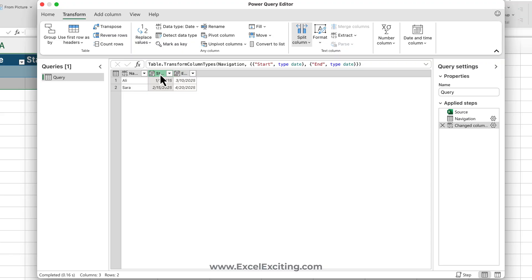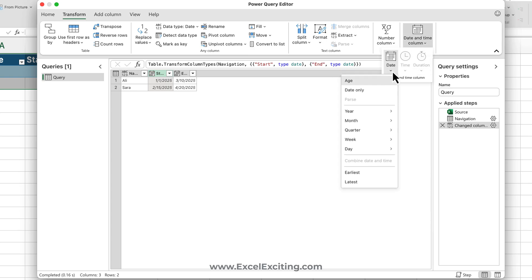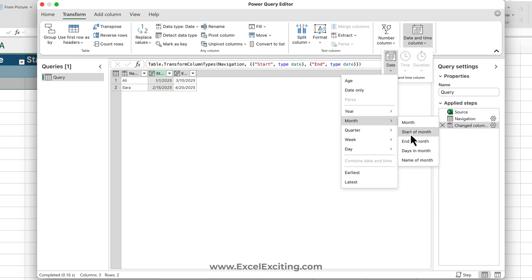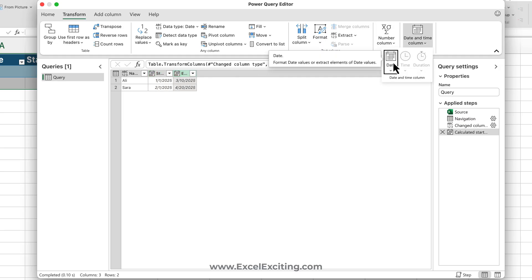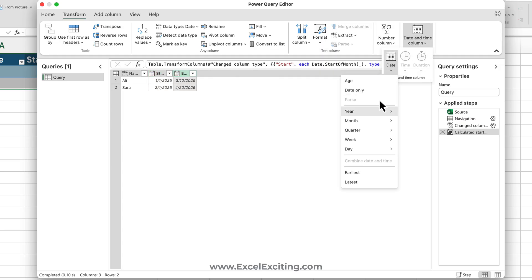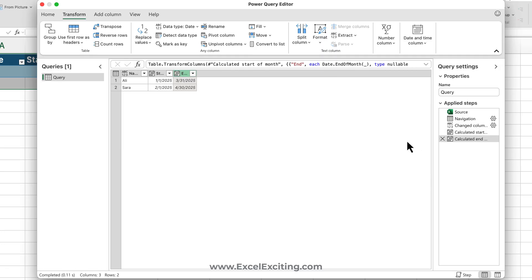We need to always make sure that it's the beginning of the month. So let's go to Date, and Month, it's always the start of the month. And similar way, we go again, Date over here, Month, and it's always the end of the month.